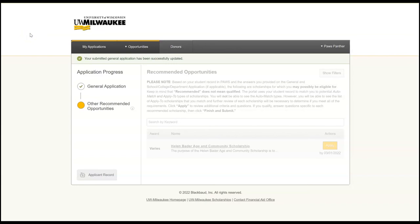But when you do see that link, click on it and it will have specific instructions on how to upload a PDF copy of your UWM unofficial transcript.